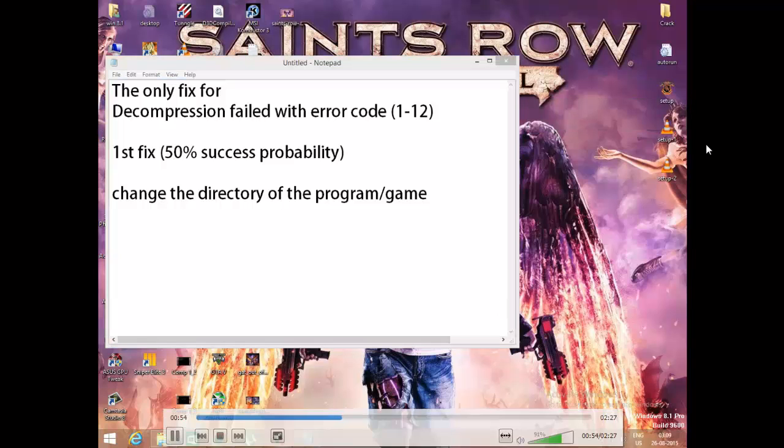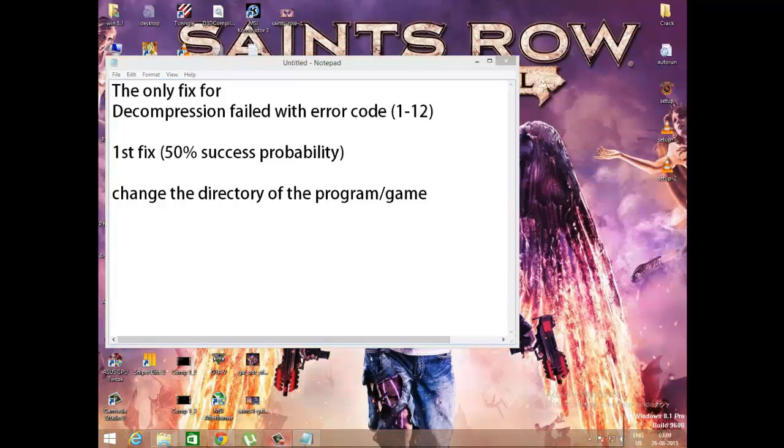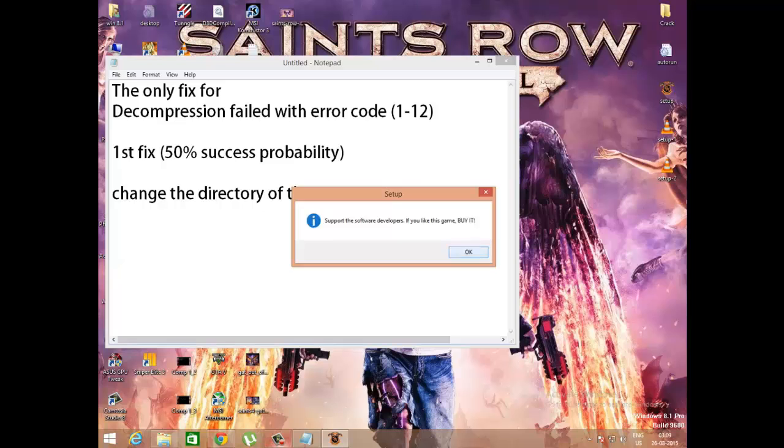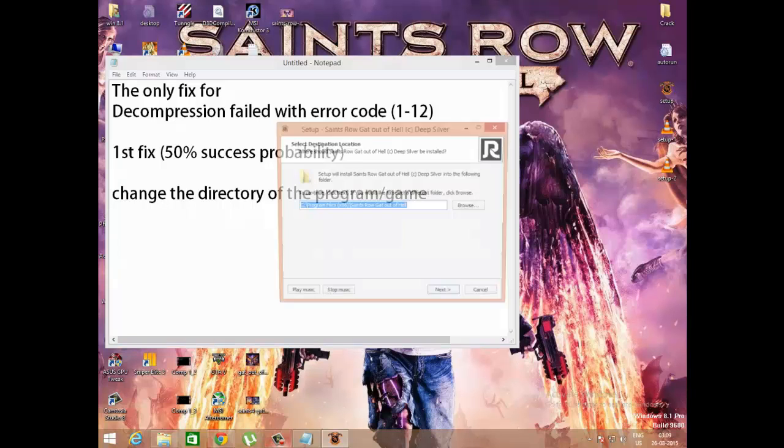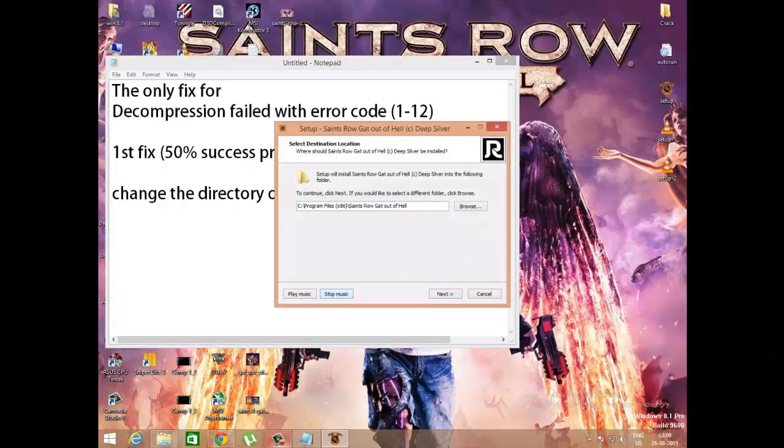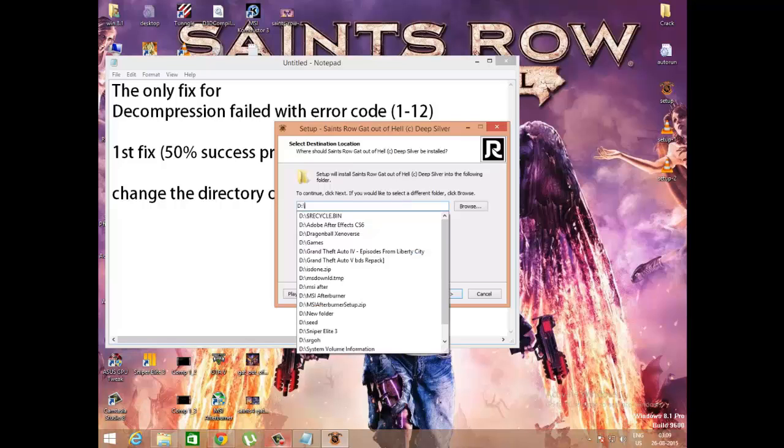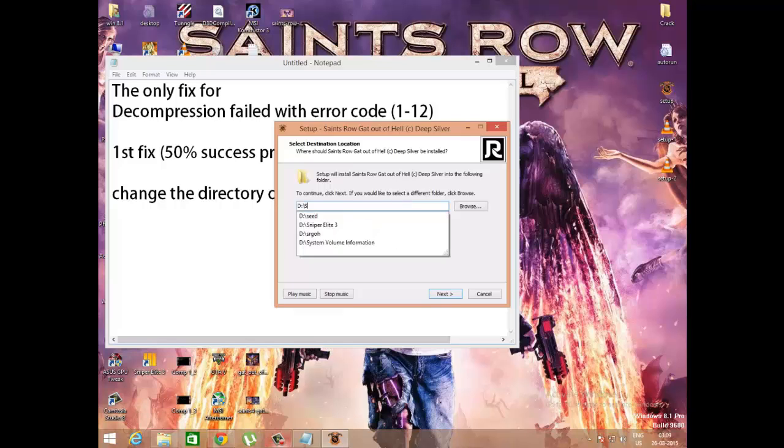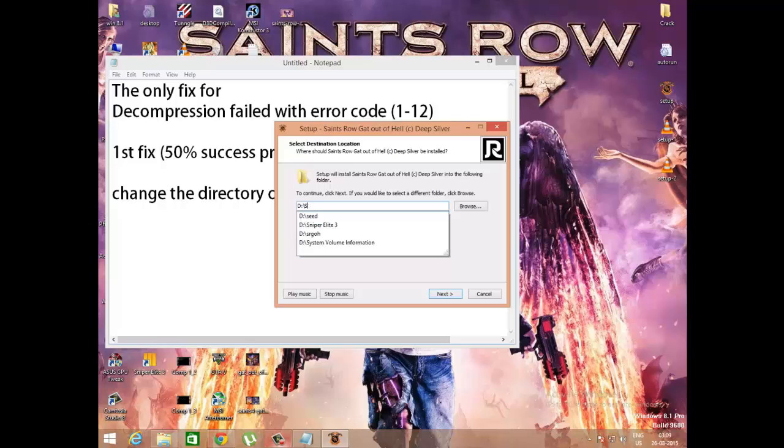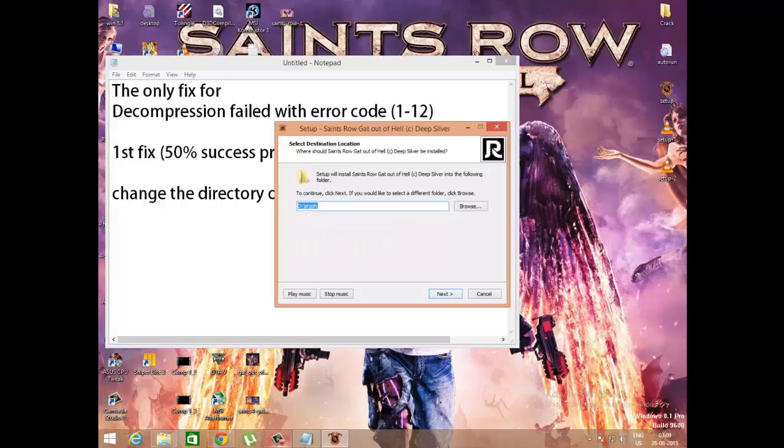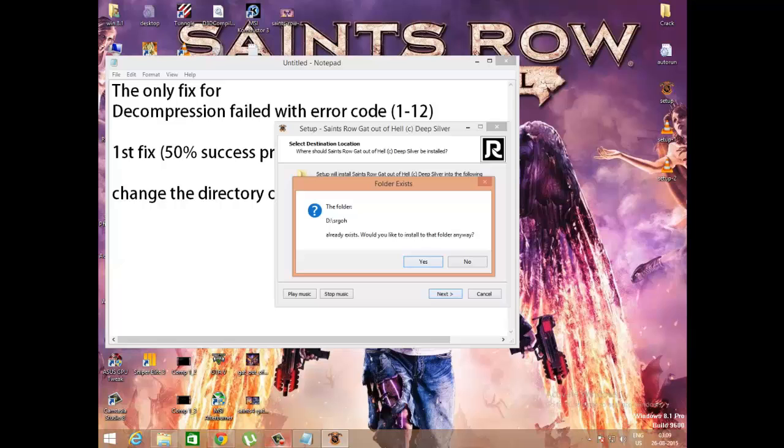See, this is Saints Row: Gat Out of Hell setup, it's the reloaded one. This is how you're going to change the setup. So I switch to D drive. In your case, you can switch to either E or F or D, whatever you want.